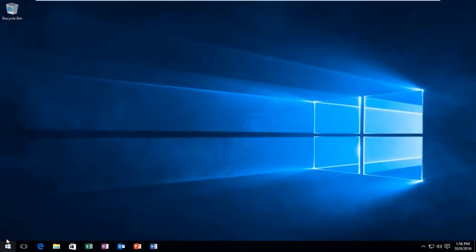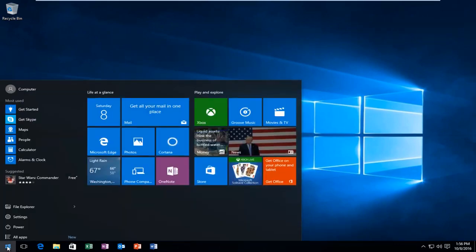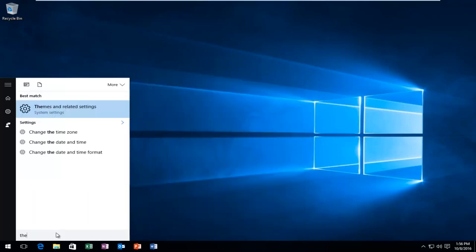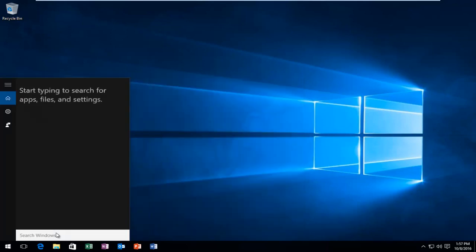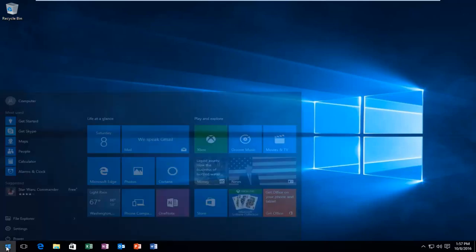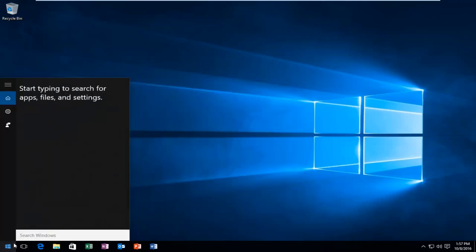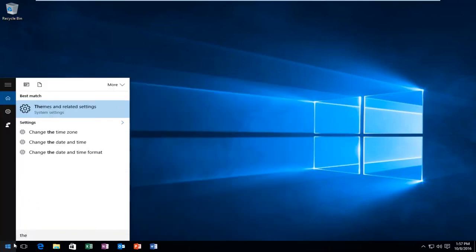And now we see we have the start button that we would normally see in Windows 7 or Windows 8. And if you click on it at that point, you can just start typing and the search menu will appear so you can start typing stuff in. But you actually have to click on the start button and then you just start typing, and then stuff will start populating the menu.